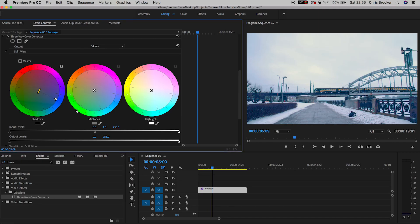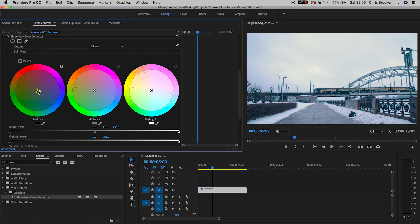So if I pull the shadows towards the blues or the reds you can see the bush is becoming really colored. So in order to warm this footage back up and make this look like daylight footage I'm just going to pull the shadows over towards the red side of the color wheel.